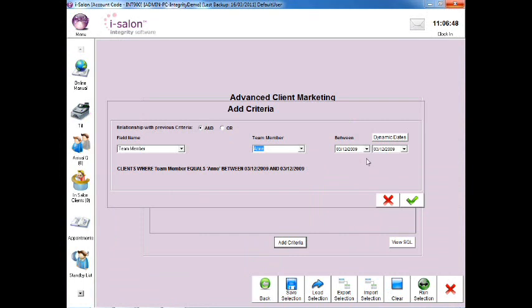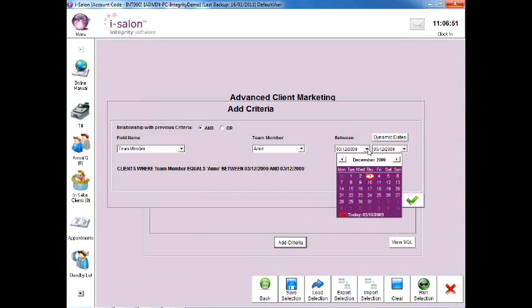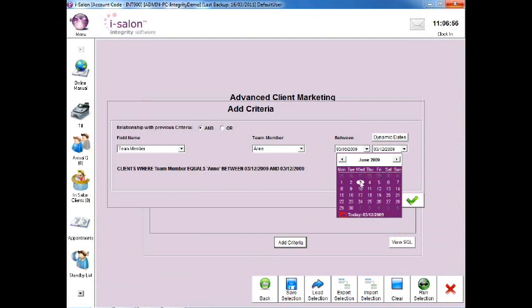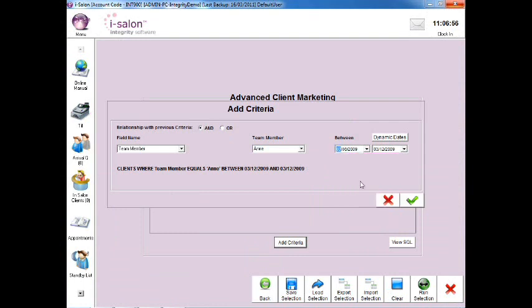And then finally select the drop down arrow to the right of the First Date box and go back approximately 6 months. This is so the search will only look at active clients who have visited the Salon at least once in the last 6 month period.